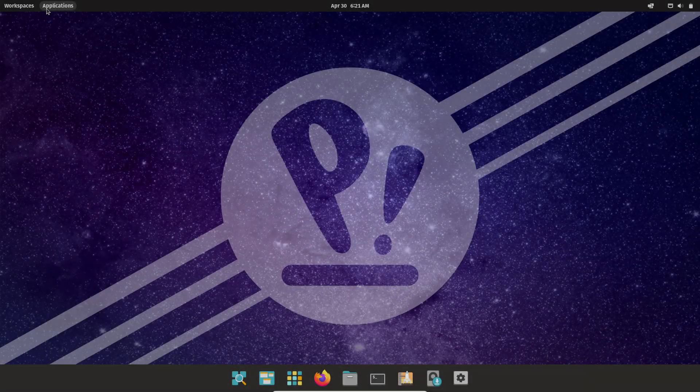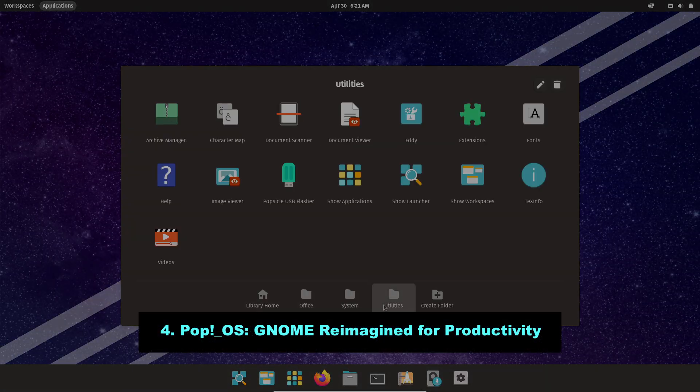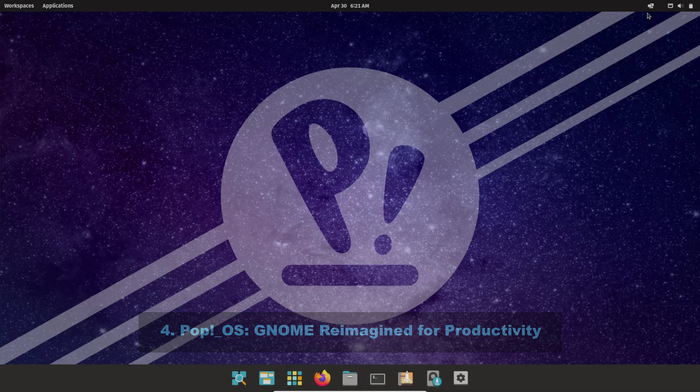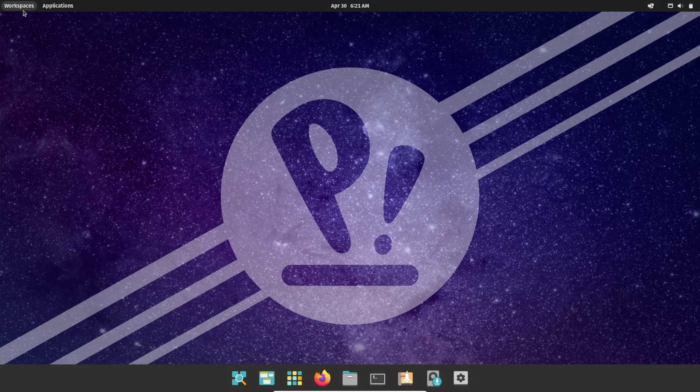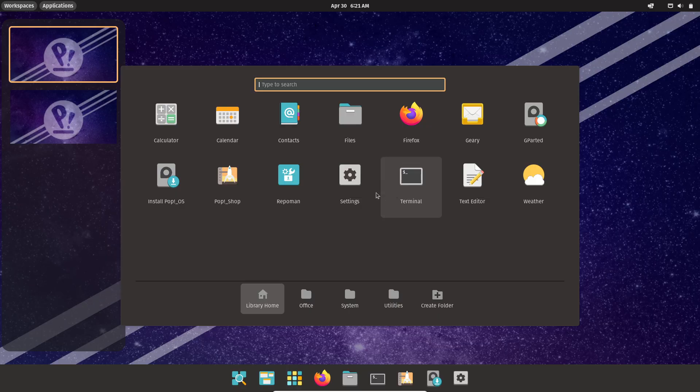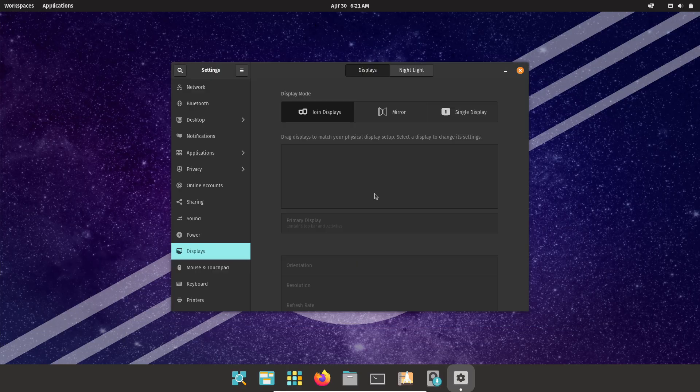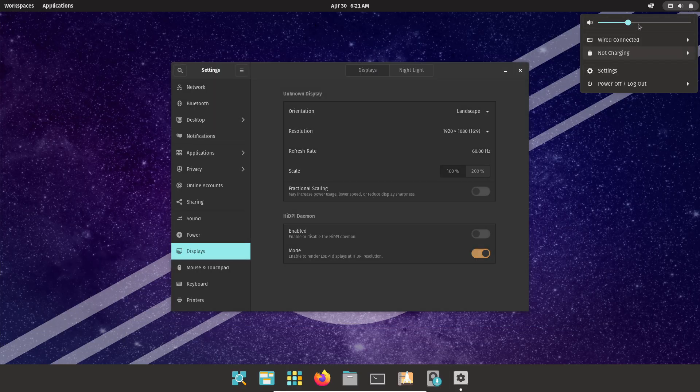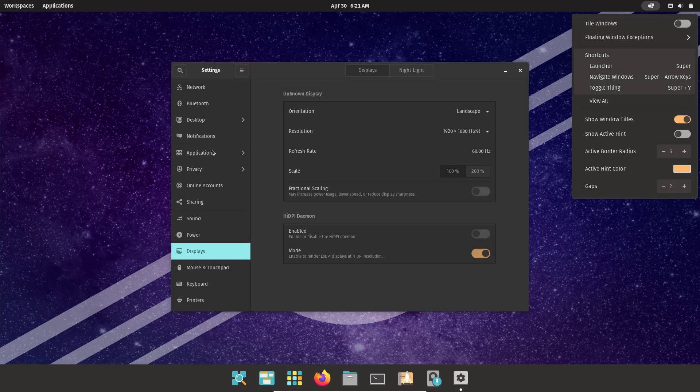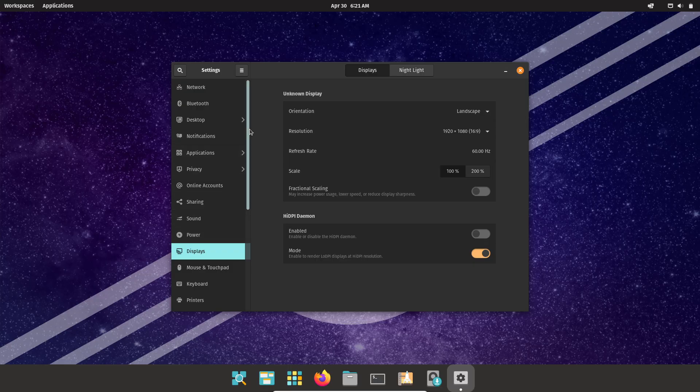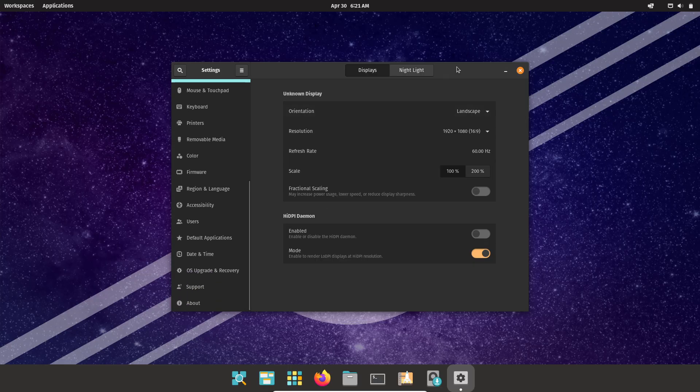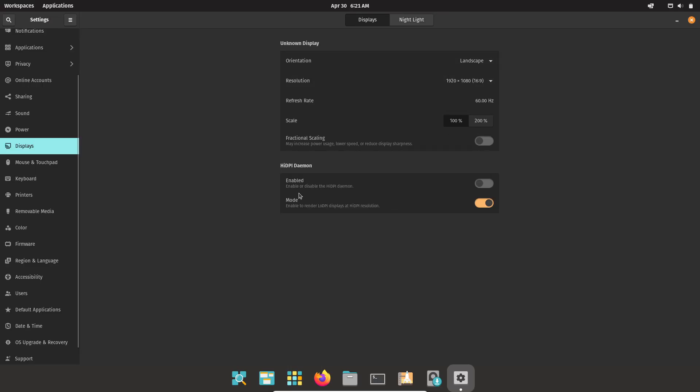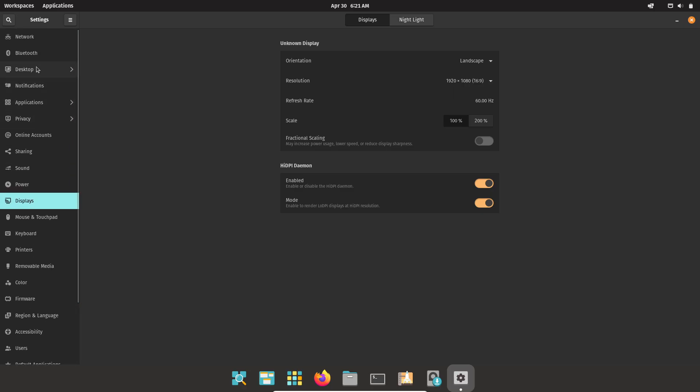Number 4, PopOS – GNOME Re-Managed for Productivity. PopOS, developed by System76, is based on Ubuntu, but features a heavily customized GNOME design for power users. It includes a bottom dock, a pop-up app launcher, and the innovative pop shell extension for automatic window tiling.